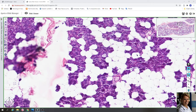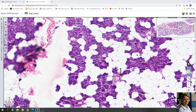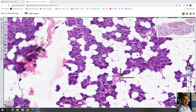The secretory product from the intercalated duct drains into a larger striated duct. Here you can see a striated duct — these ducts have large lumina and are lined by simple columnar cells that exhibit basal striation. The striations are formed by deep infoldings of the basal cell membrane, and between the infoldings are numerous mitochondria. These cells are eosinophilic because they contain many mitochondria in their cytoplasm.